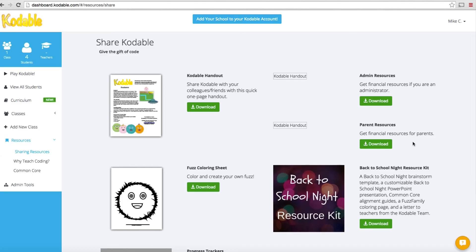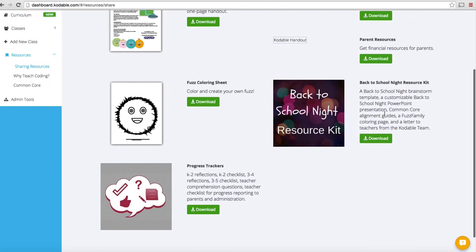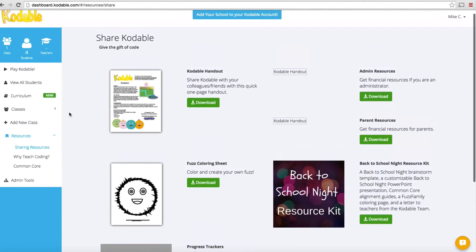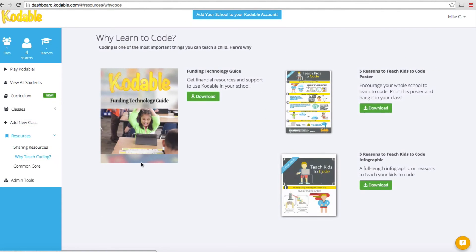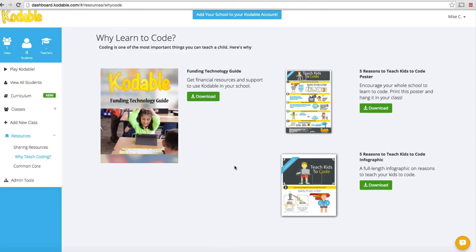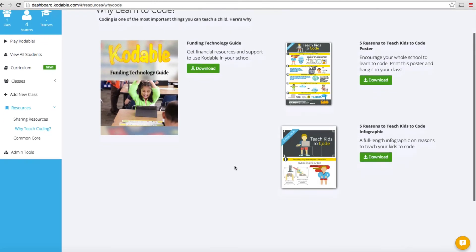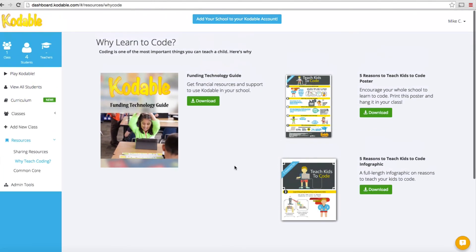There are parent resources so people are going to understand what it takes to get involved in this program. There are additional levels that are premium that can be paid for. This explains to parents what they are and how they work. You've got a back to school night resource kit as well. It's going to tell you exactly why it is important to teach kids how to code. What is the Hour of Code all about? Why is it important and what does it mean for your children's future? Definitely something to look at.